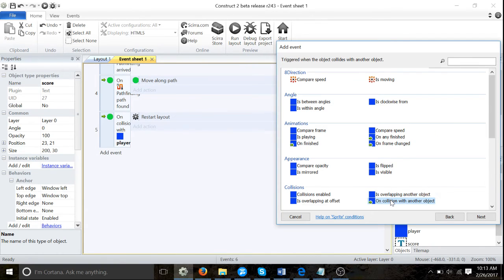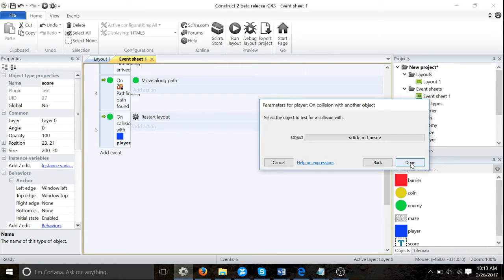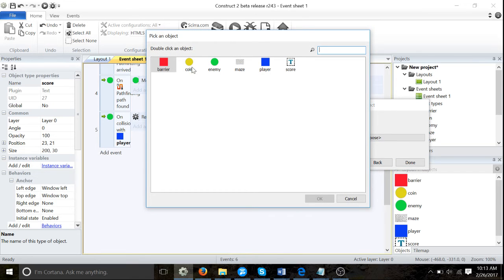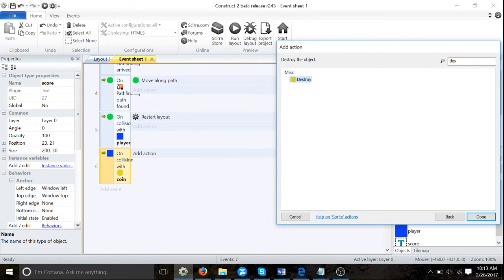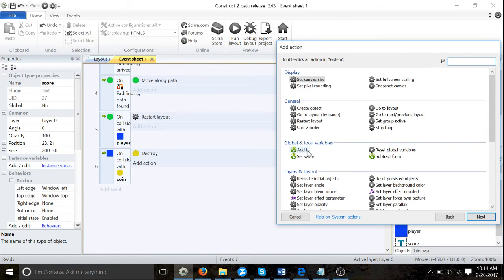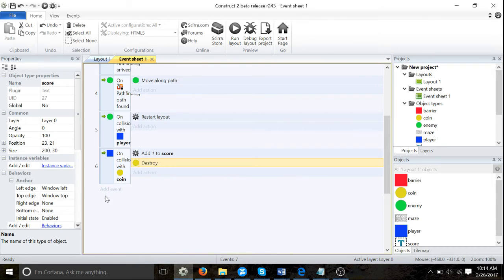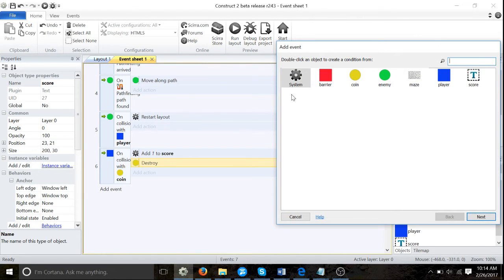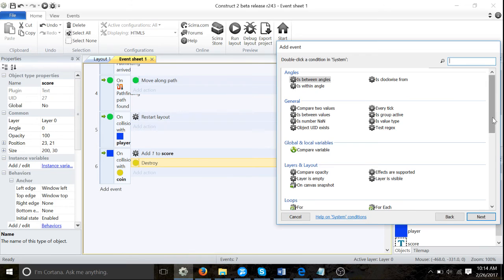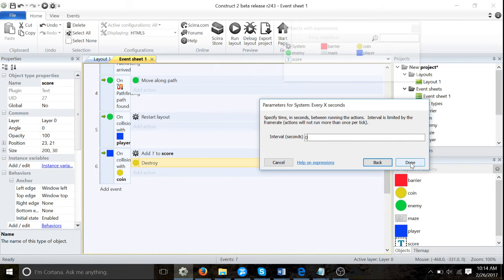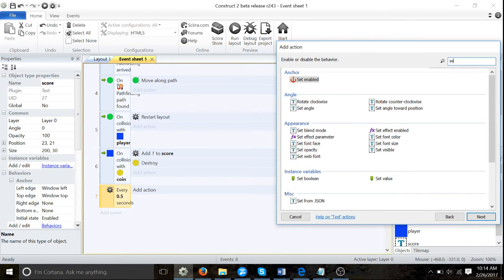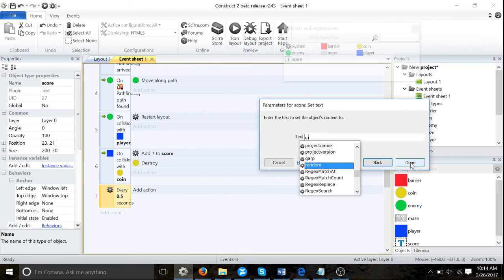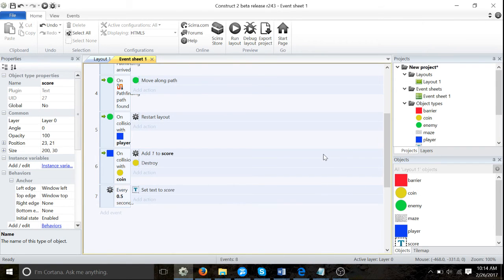All right, so we're gonna go: player on collision with another object, and that object will be 'coin' - click on coin, click done. Now we're going to destroy the coin and we're also going to add one to score. Now we're going to add event: system every 0.5 seconds - just like we've done previously - and we're going to add action: text, set text to score. Make sure it's the one with a little planet, not the text. There we go, done.